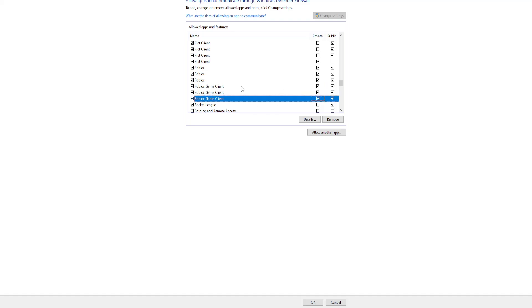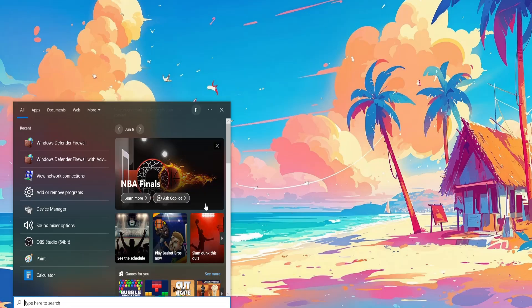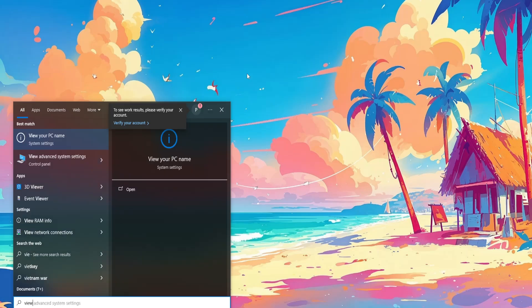After we have done this, exit out of firewall and open up your computer search. This was the first method. See if it works for you. If it still doesn't work, we want to type view network connections.